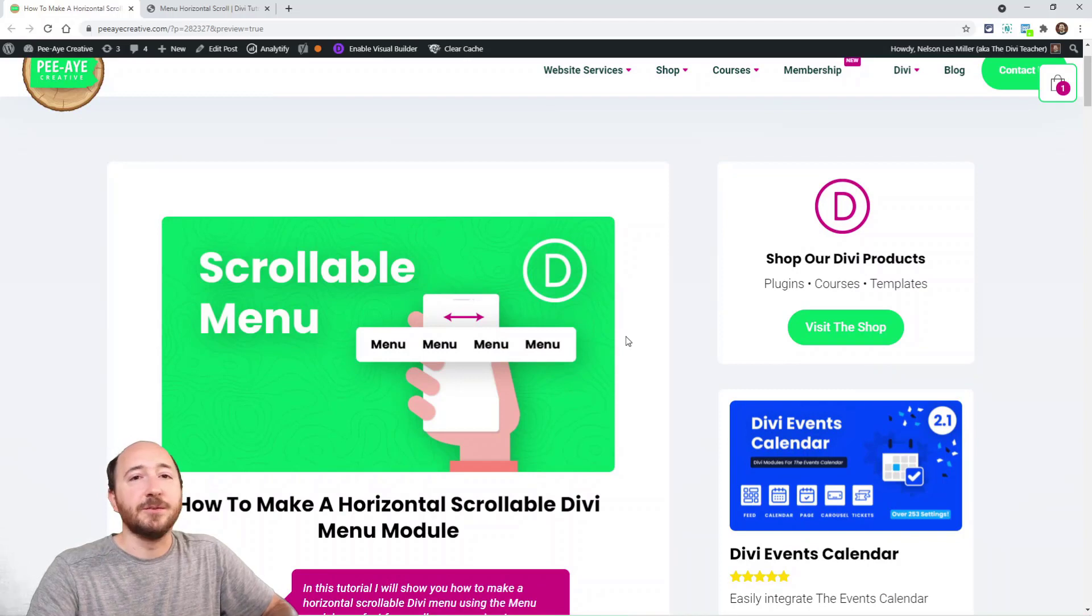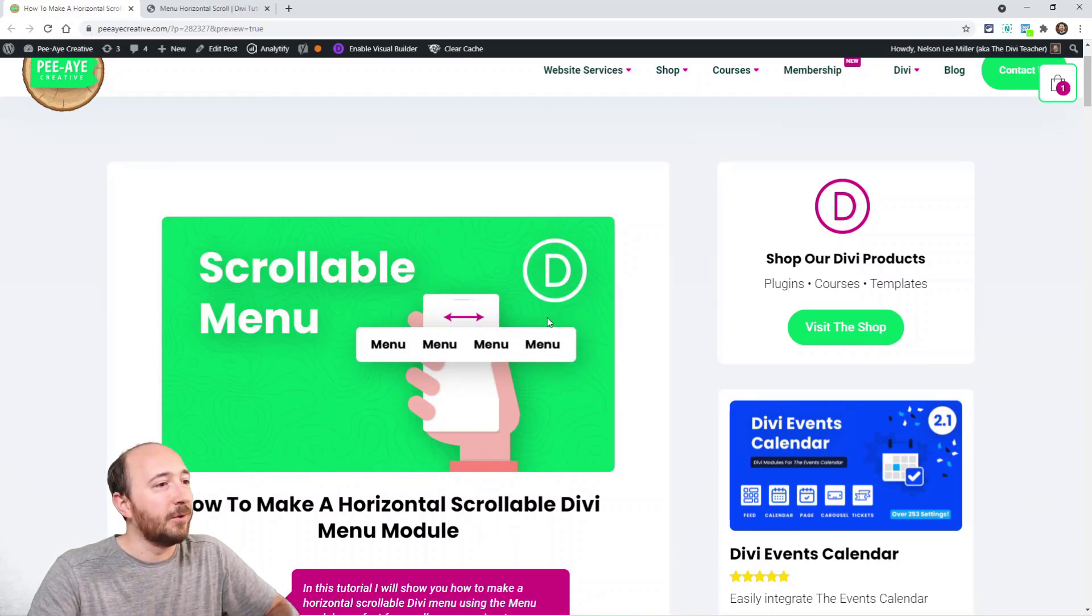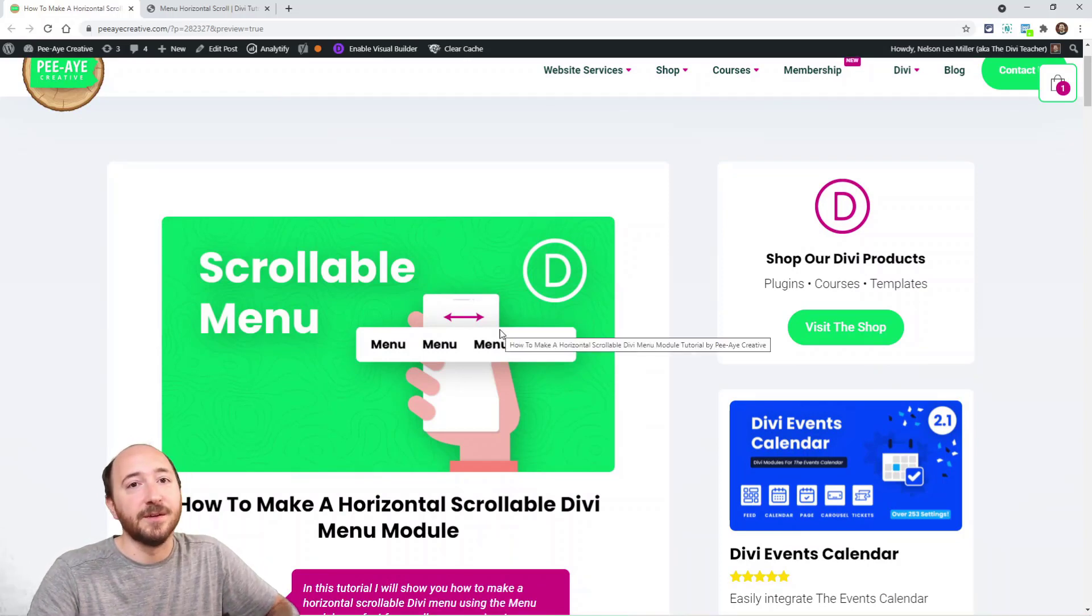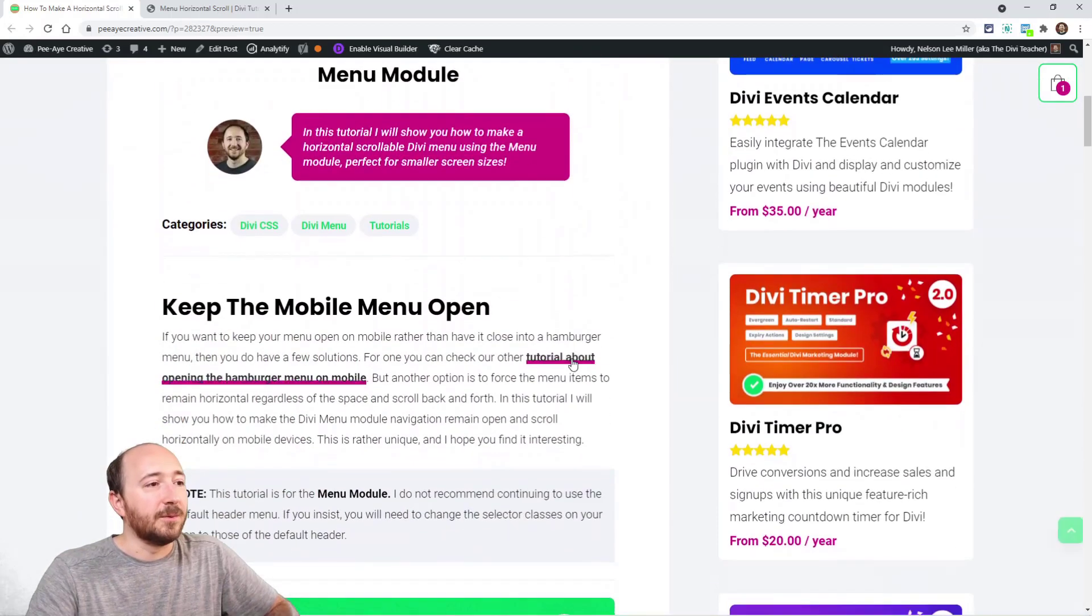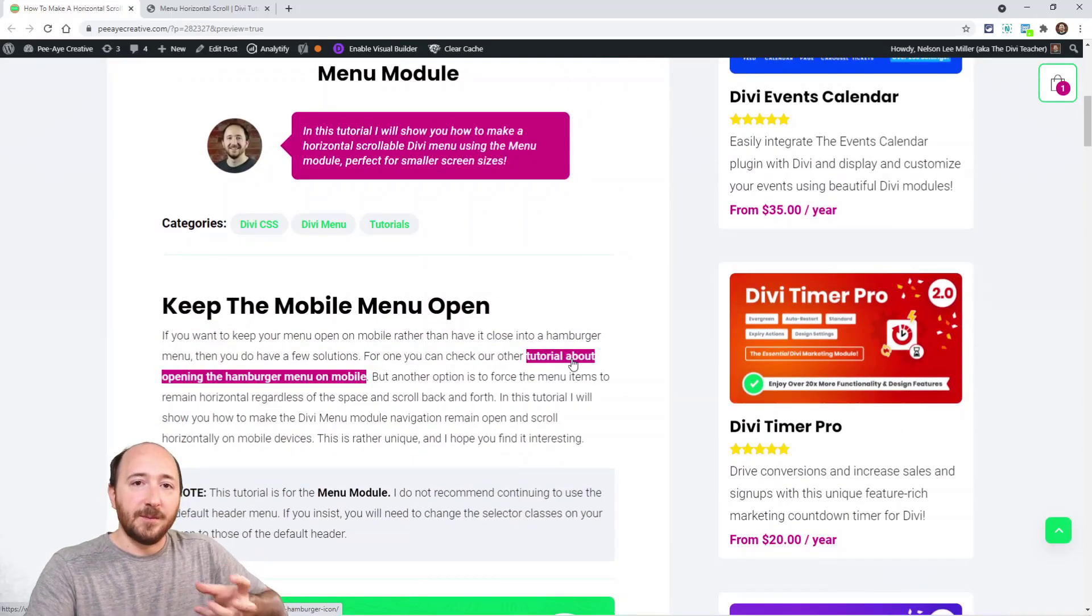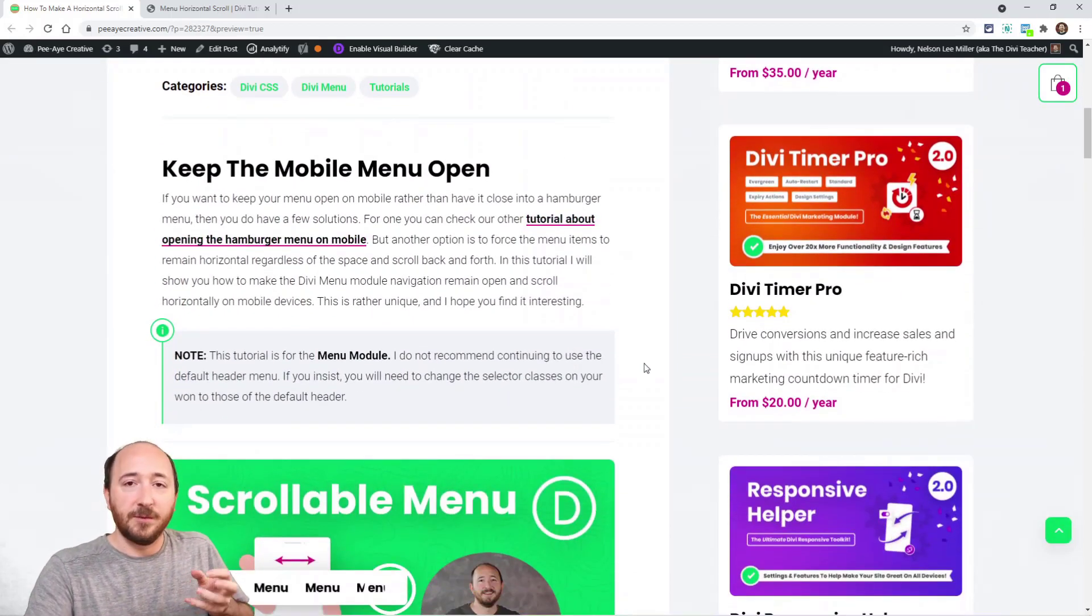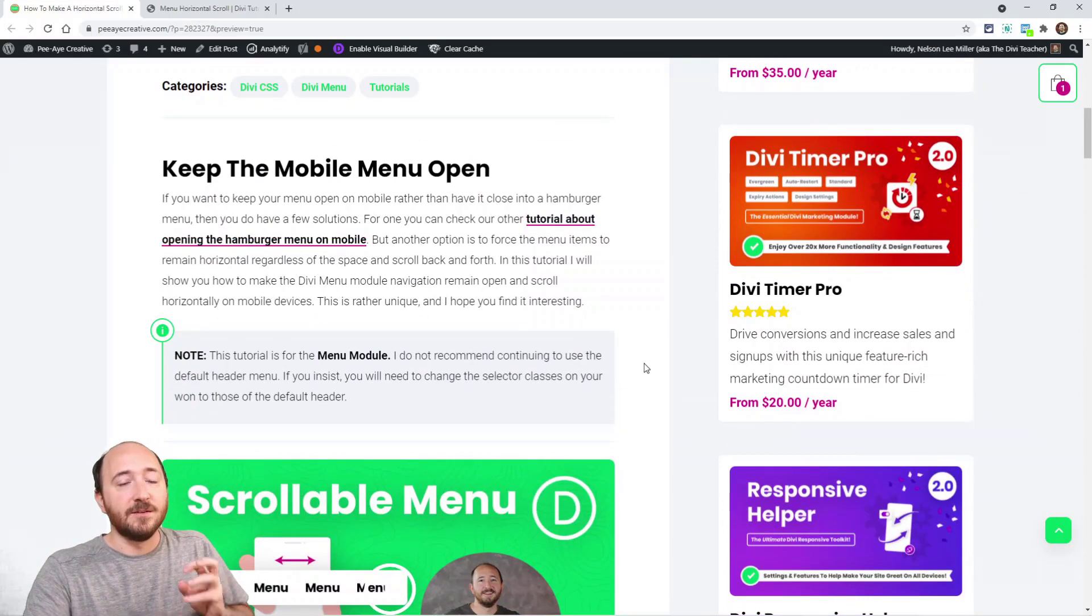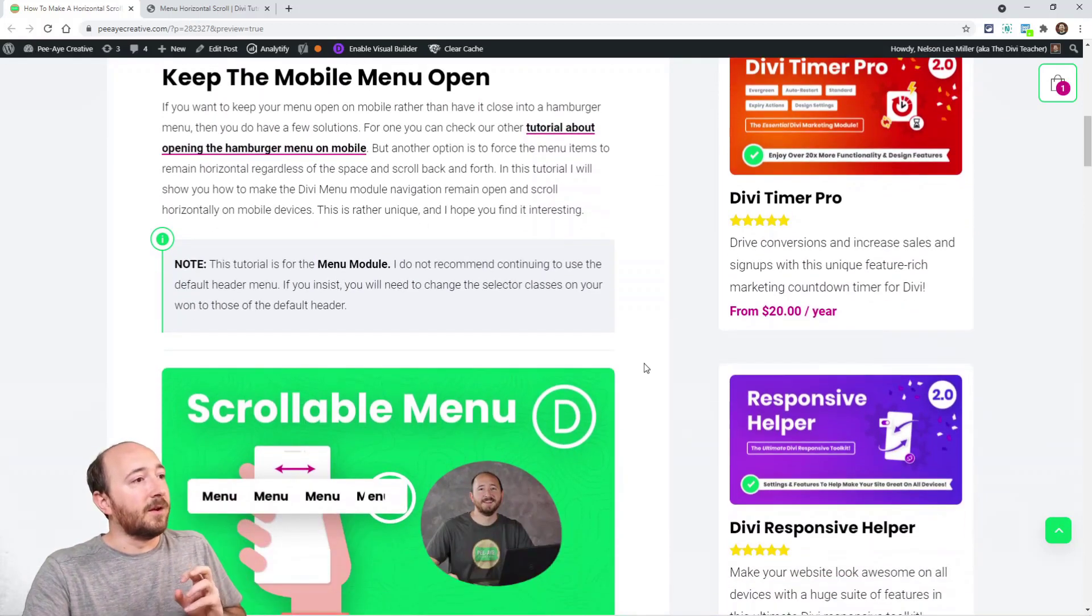So as always if you're watching this on YouTube, make sure you click the link in the description to go over to the blog post. That's where I have the snippets. We're keeping our hamburger menu open on mobile - that's part of it. It's going to be part of the snippet.